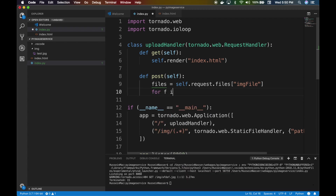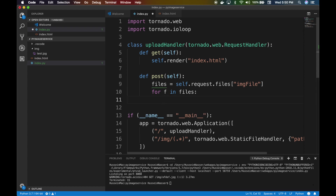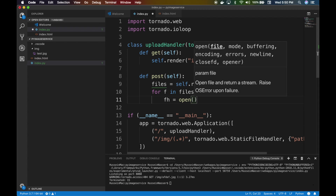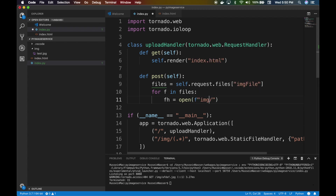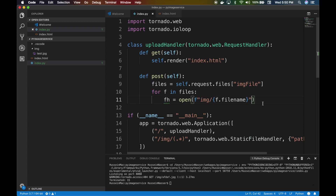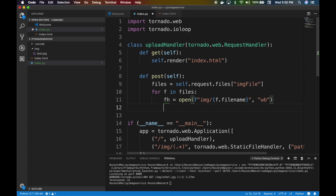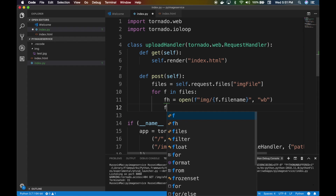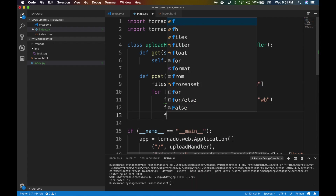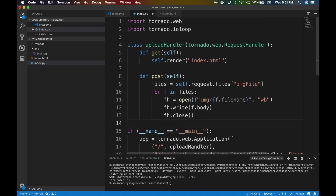To write the file, we use Python's built-in open function. We open a path in the image folder, using the f.filename from the uploaded file object — the file object has a filename and a body (the content). We open it as write-binary ('wb') because we don't know what we're receiving — it's not necessarily text, it could be anything. Then we write f.body, and finally close the file handler.